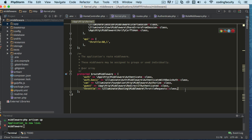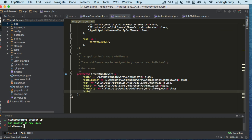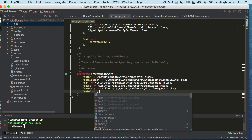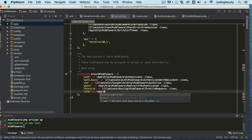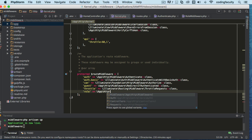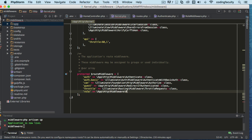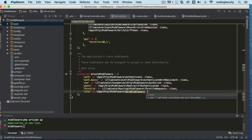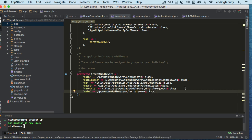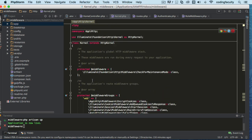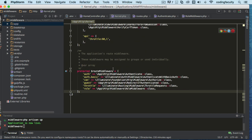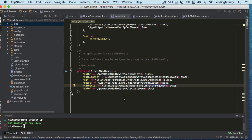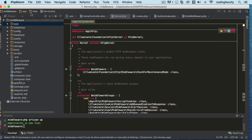I'm going to name it 'role' and then give it a path. We know it's in 'App\Http\Middleware' and it's named 'RoleMiddleware', then we use '::class'. We put a comma there since this is an array, and we're ready for the next one. Now that we've registered it, let's learn how to use it.